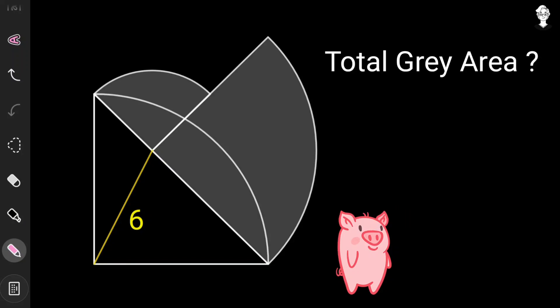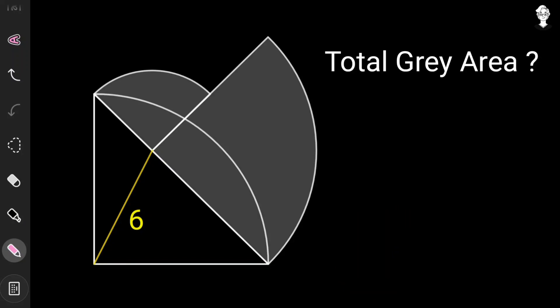Today we have a classical geometrical problem: three quarter circles arranged in a specific pattern. The question is to find the total gray area — the combined area of the two top quarter circles. The only given data is the arrangement and the length of the yellow line segment, which equals six.